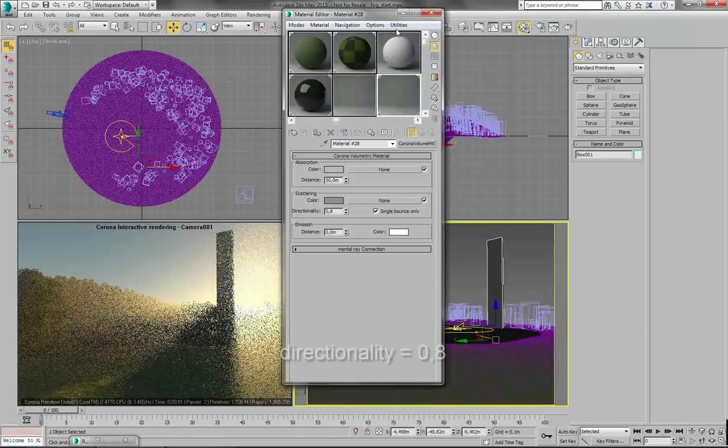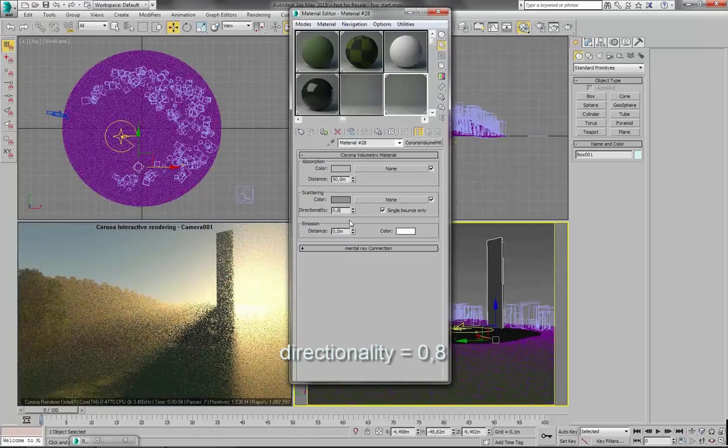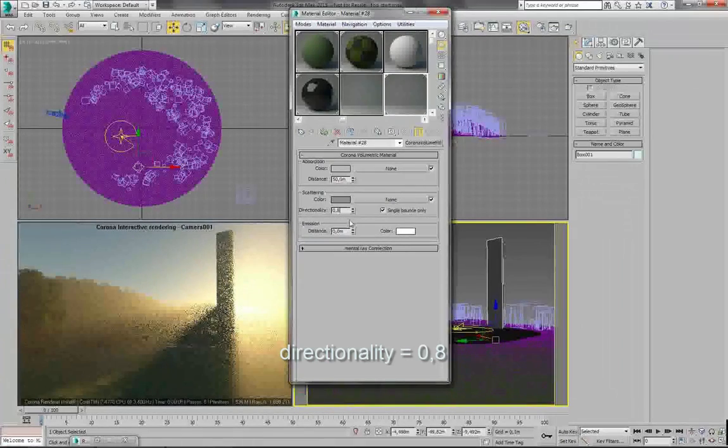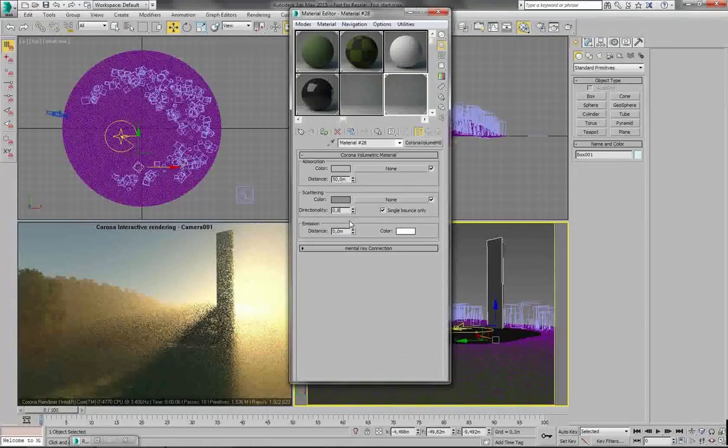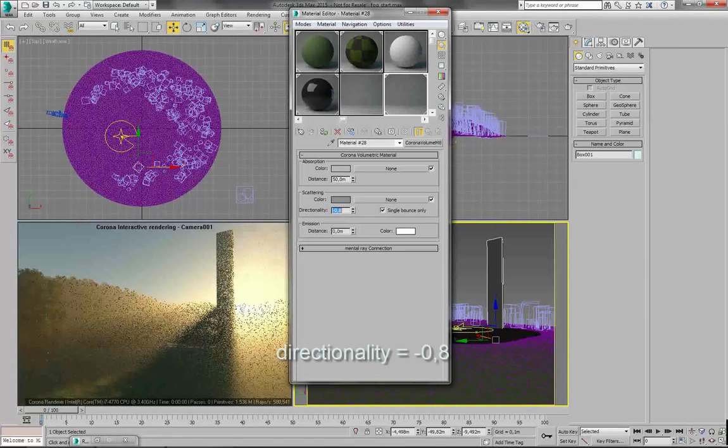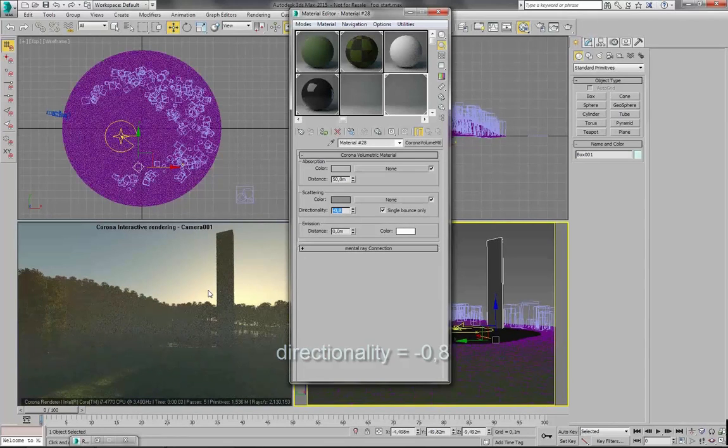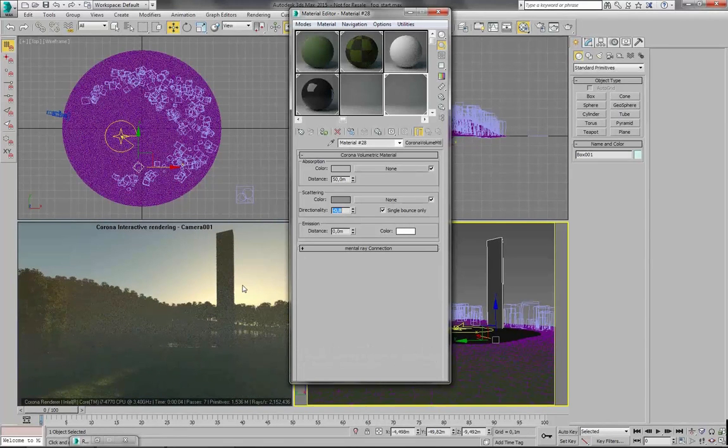So now it is using a positive number. And let's put a negative number now. And the god rays are much less visible than before.